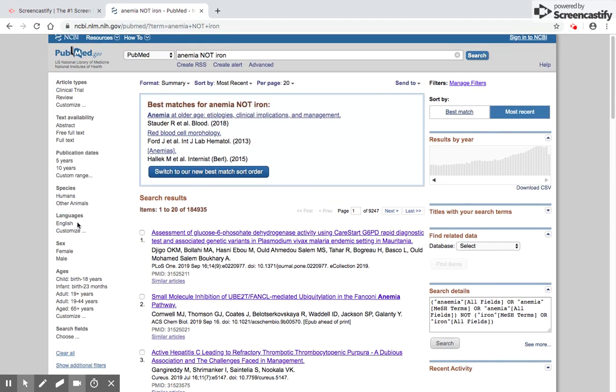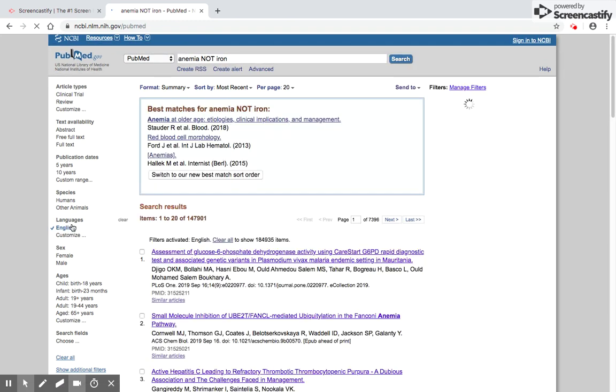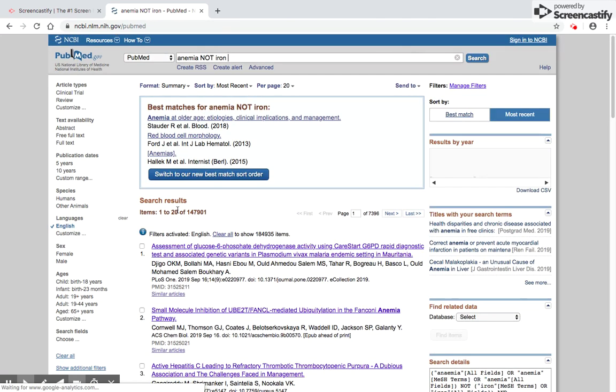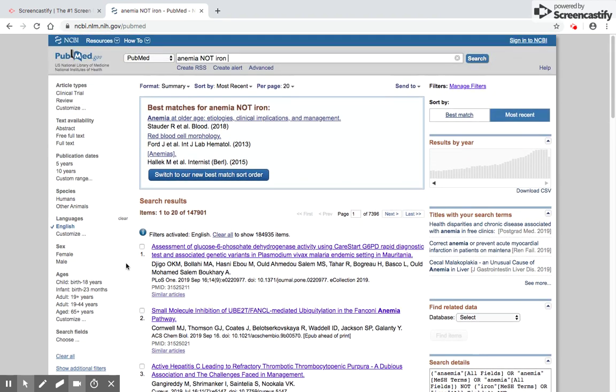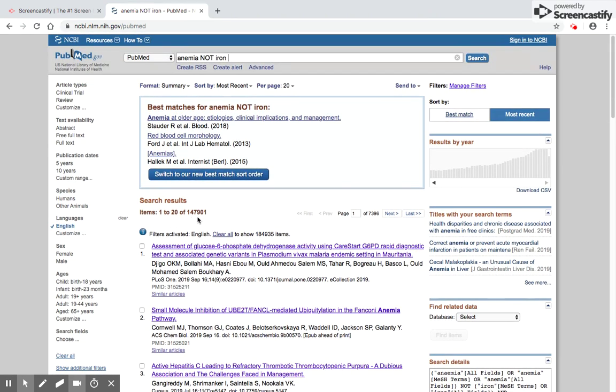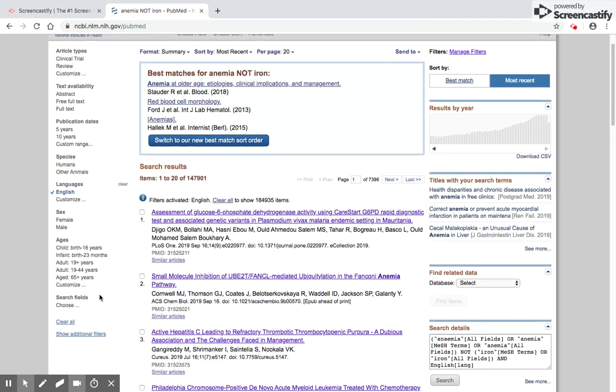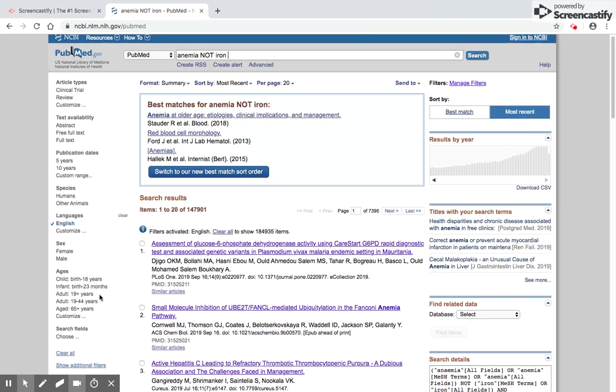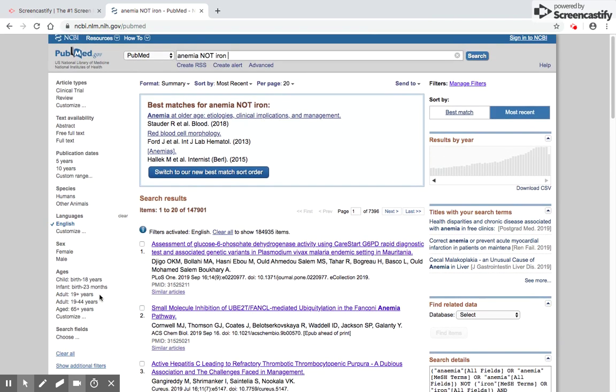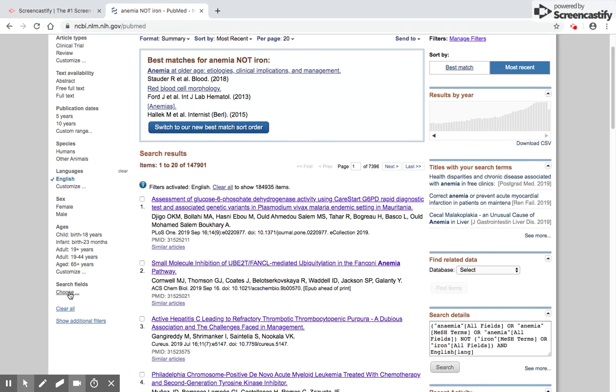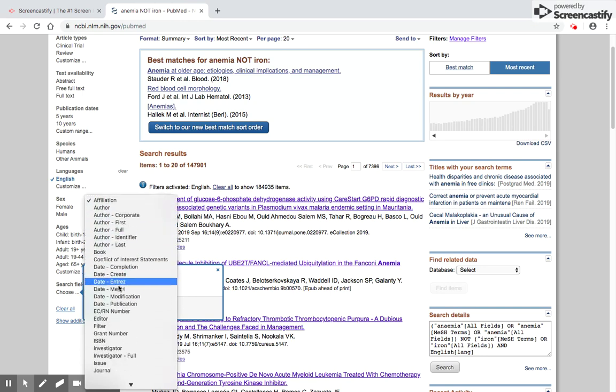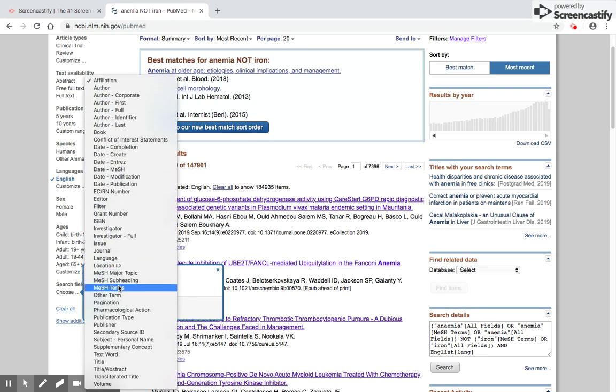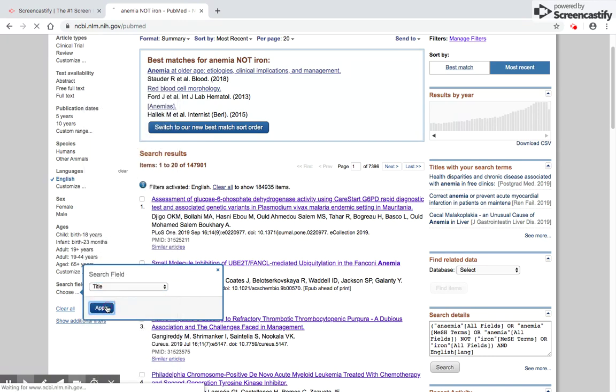When I click show, it shows me all these filters in the left panel. Let me see if I choose only English articles which have anemia but not iron. If I click English, the search is reduced to 147,901 articles, and the filter English has been highlighted and made bold. We have refused to accept any article which is not in English. If even this is too high, I might want to look at articles more relevant to my search. Here I can use the search fields option.